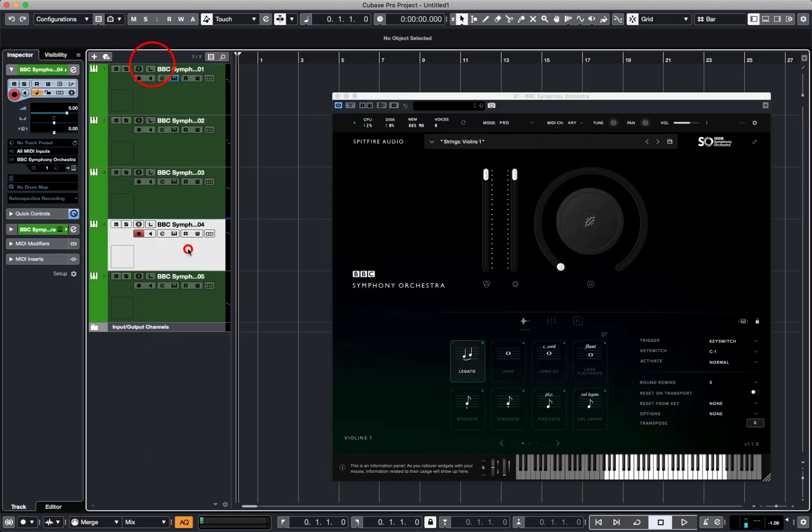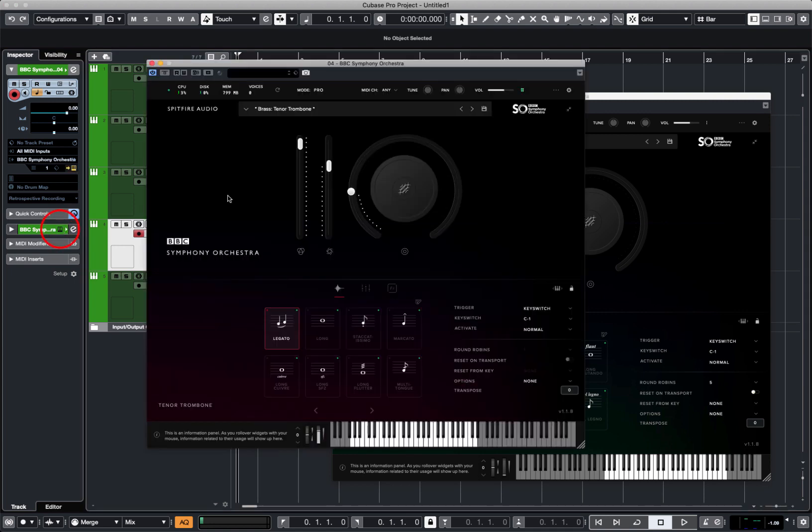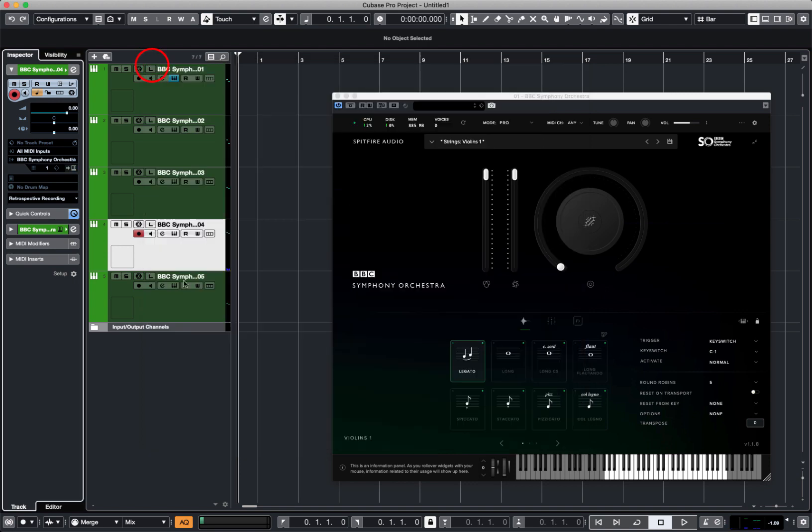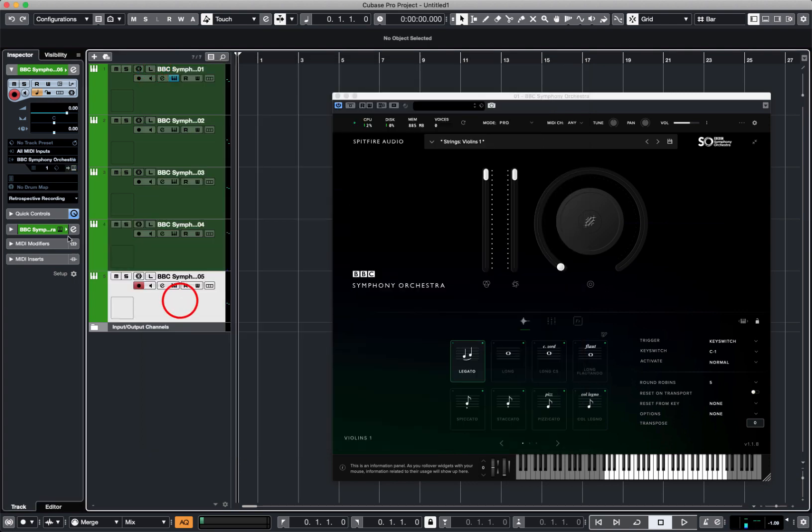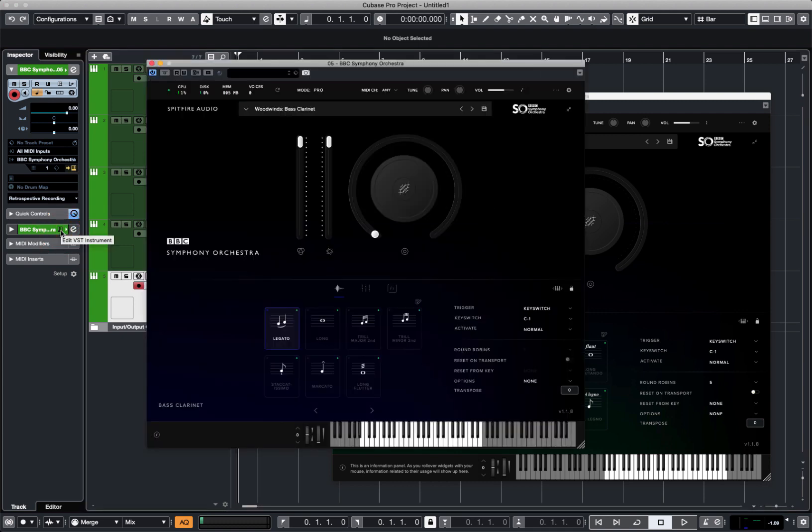In channel four, we've got a tenor trombone. And finally, in channel five, we've got a bass clarinet.